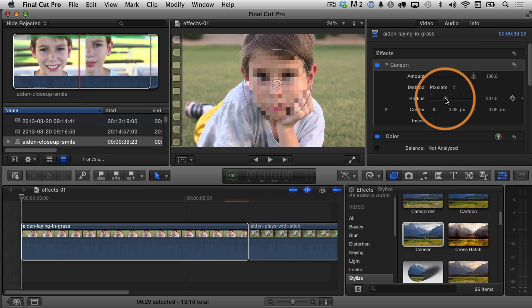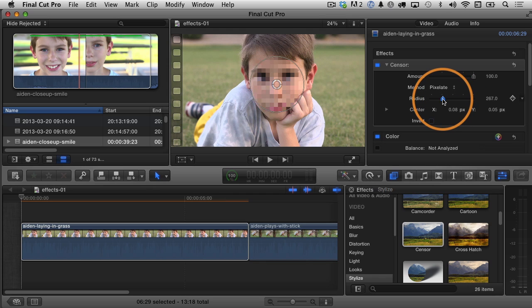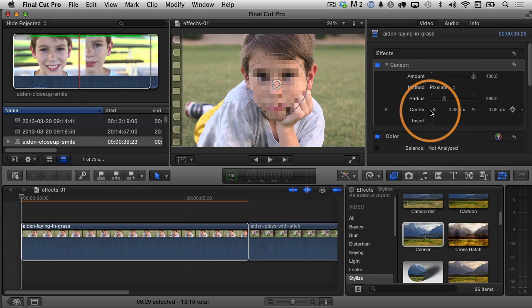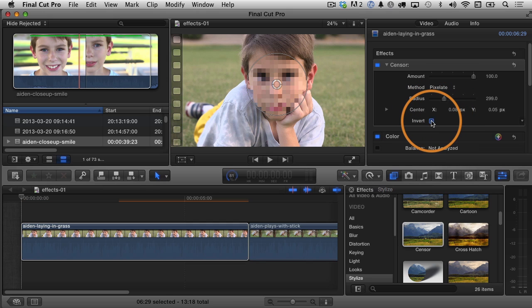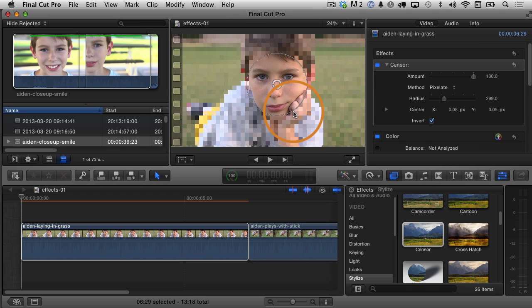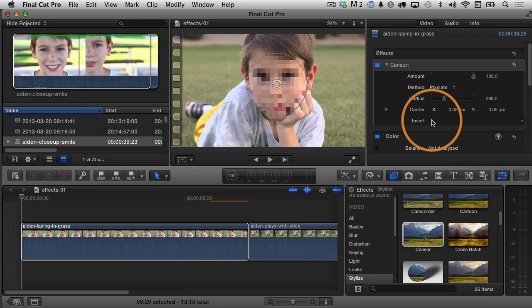The radius is just the same thing as the size. That's how big the circle is there, so I can adjust it the way I want it, and then, of course, you can adjust the center point manually in the inspector as well, and finally, you can invert it. If you click here, you can see that everything else now is censored except for his face, so it has the opposite effect there. I'm not sure why I would actually use that, but there you go. I'm going to uncheck that to reverse it.